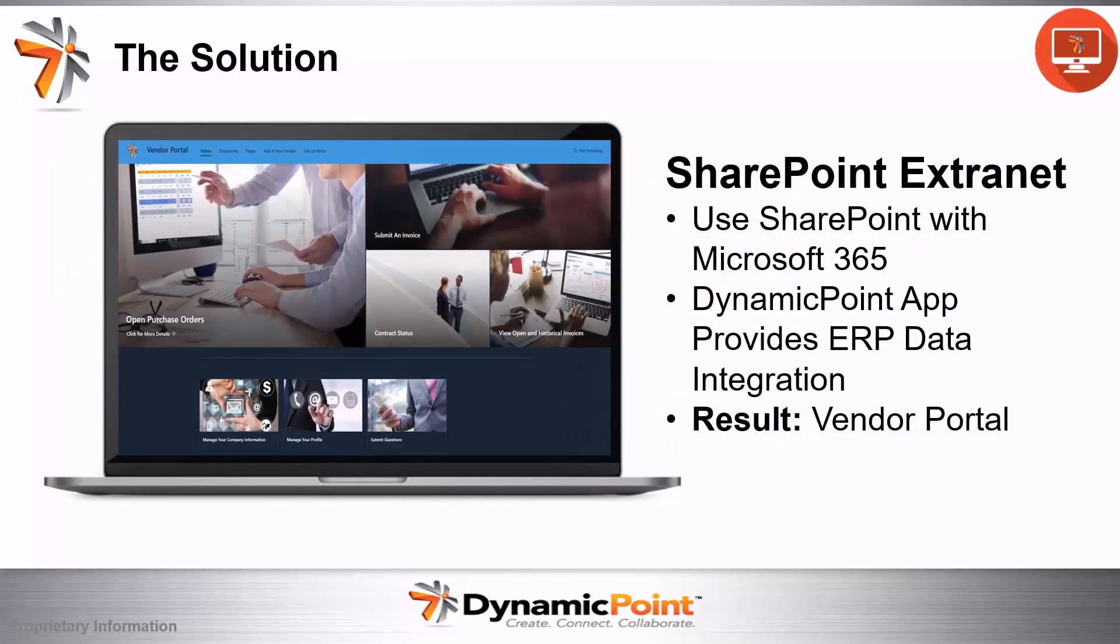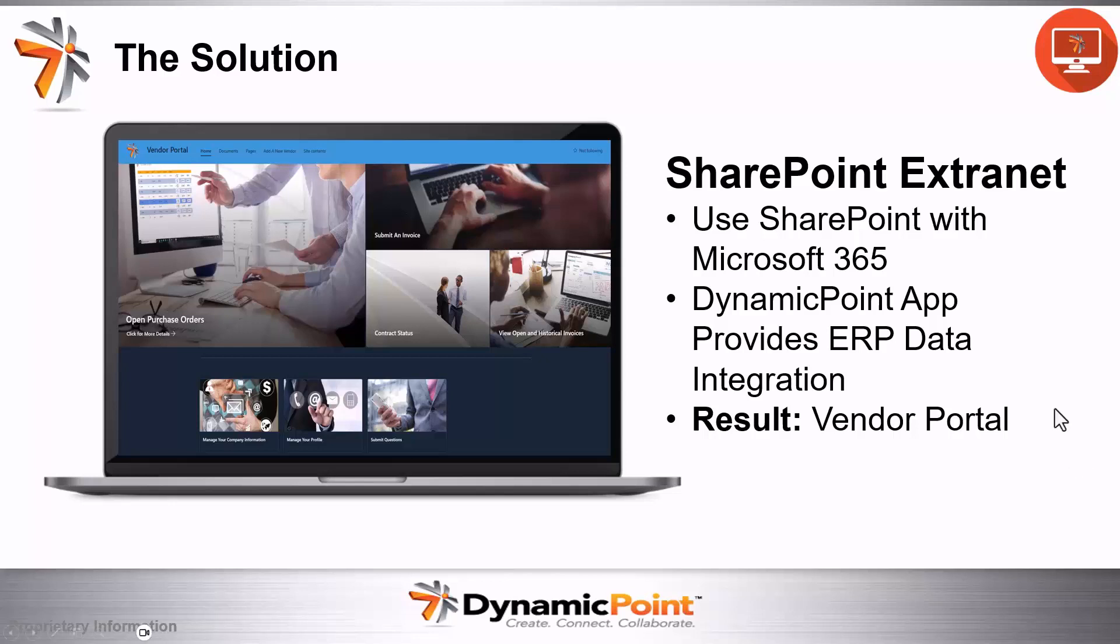We can meet nearly all of these portal requirements using Microsoft 365 SharePoint sites. The Dynamic Point portal app can be added to any site and securely incorporate real-time data from an ERP or other data sources. So, in summary, use what you already own, Microsoft 365, add the Dynamic Point portal app for data integration, and the result is a flexible and scalable vendor portal.